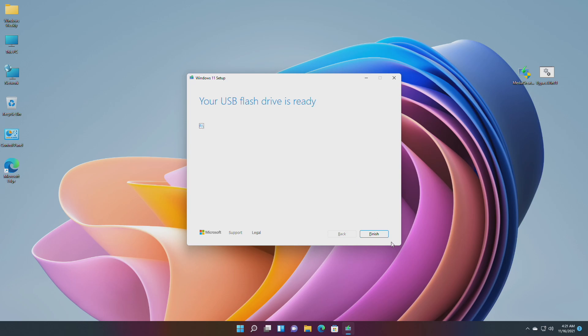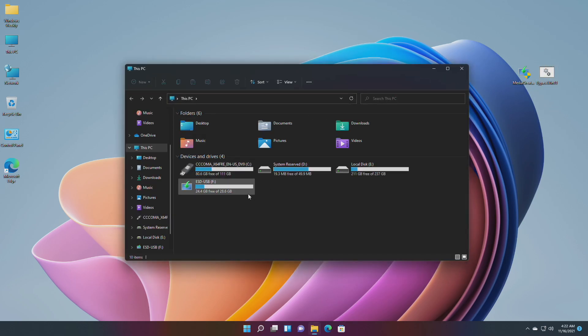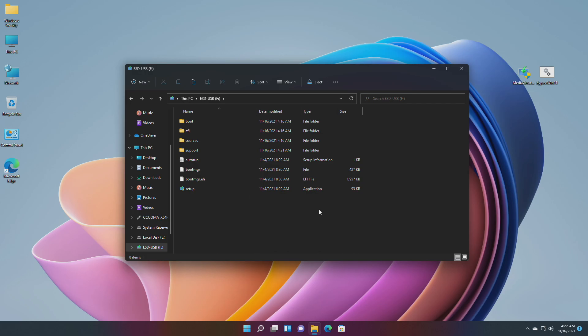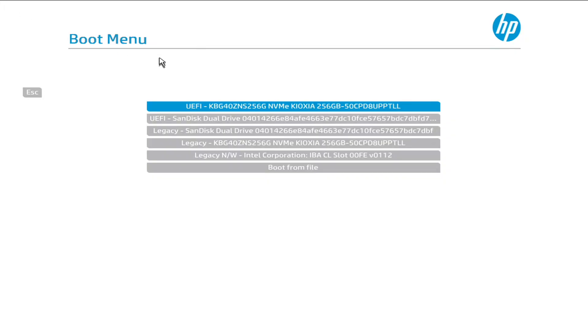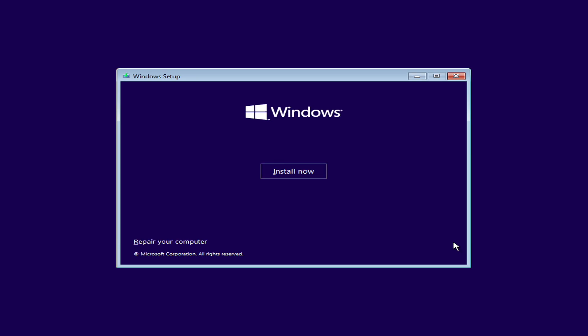The USB has been created successfully. Now copy the Bypass Batch file and paste it to the Windows 11 bootable USB. Plug it into the target hardware, boot to the installer, and proceed with setup.